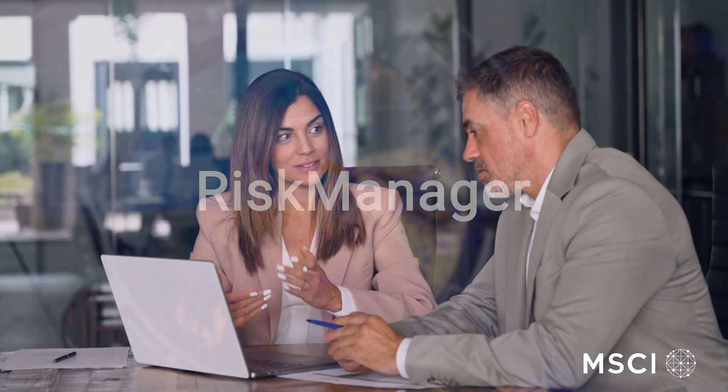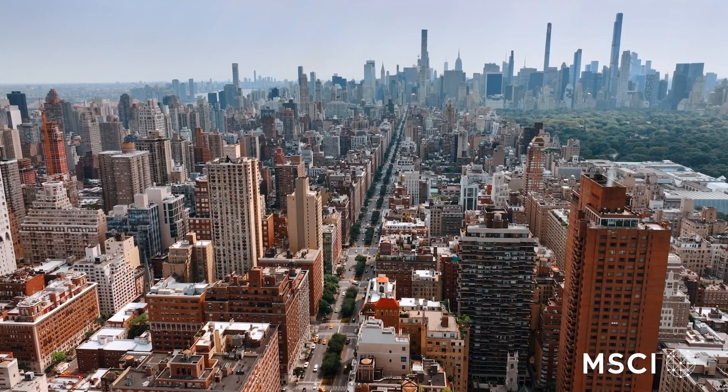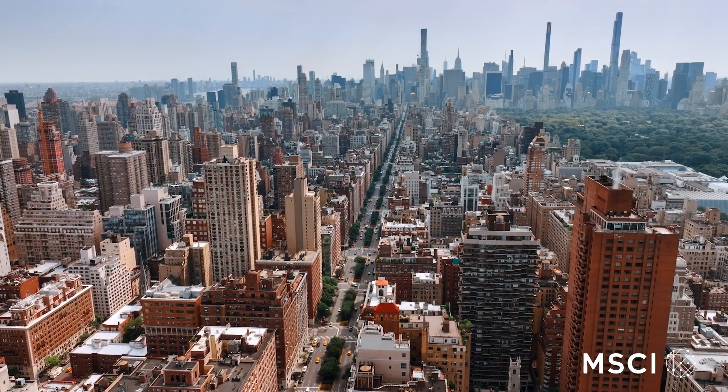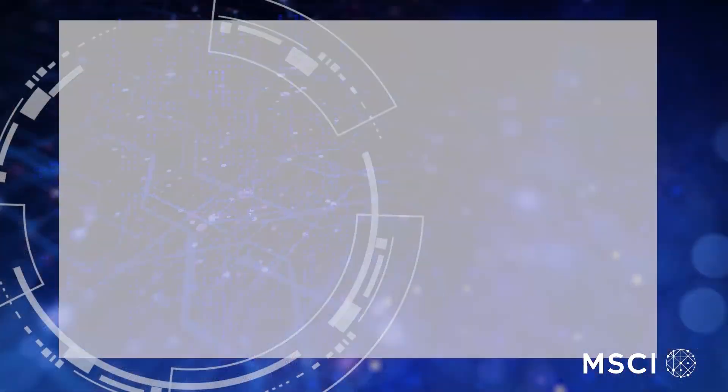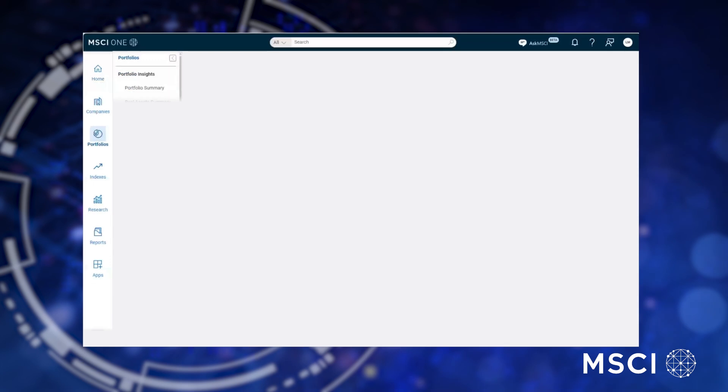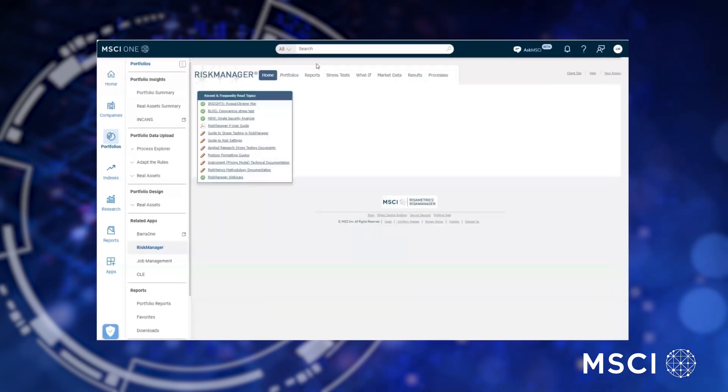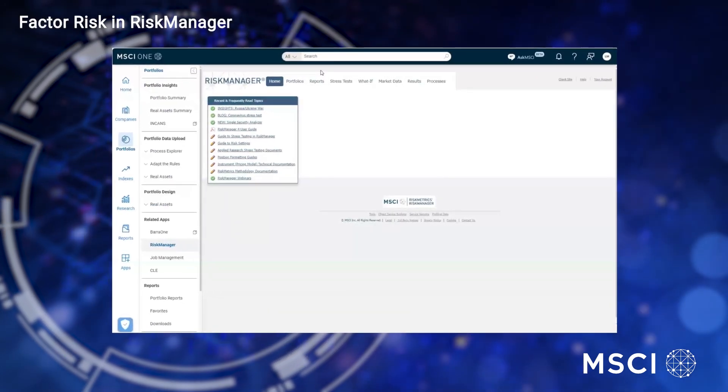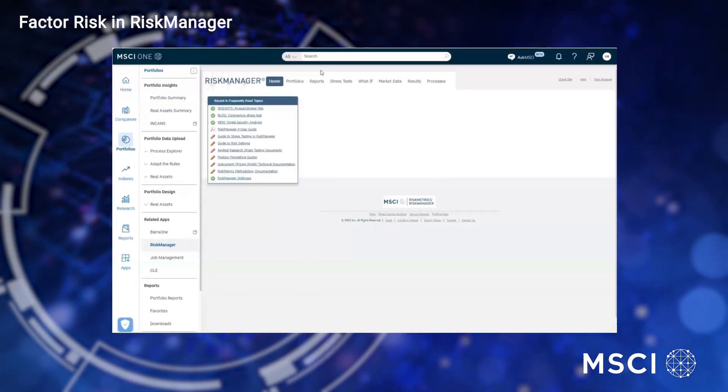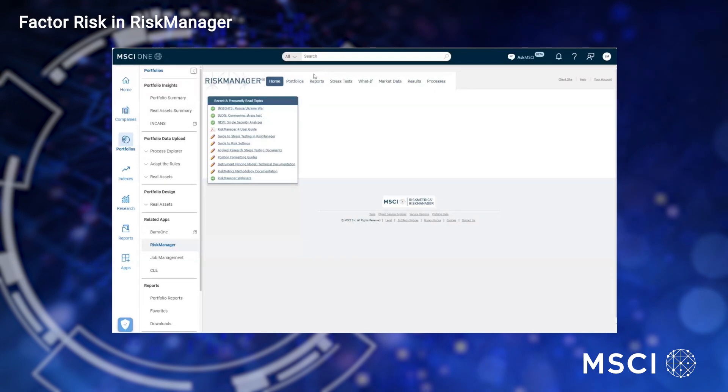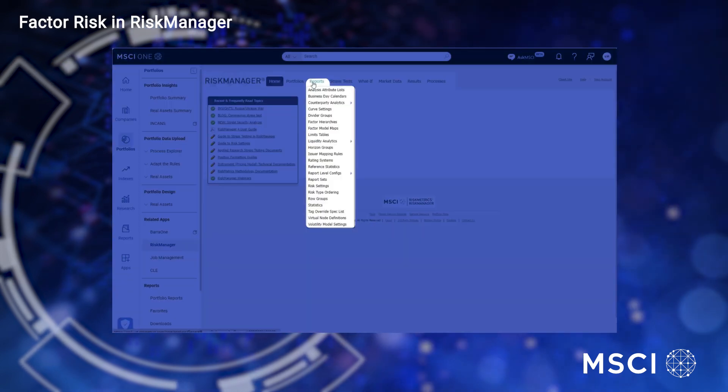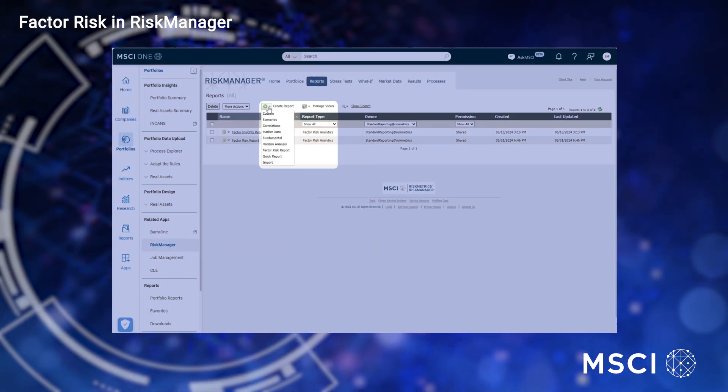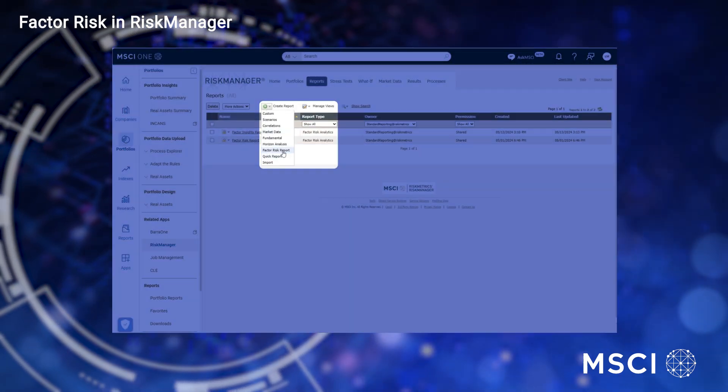Provide a multi-dimensional and multi-horizon view of risk with Risk Manager, now including factor risk analytics. Clients can now access MSCI's multi-asset class factor model to run factor risk natively in Risk Manager. You can do this through standard reporting templates or by creating your own custom factor risk reports.